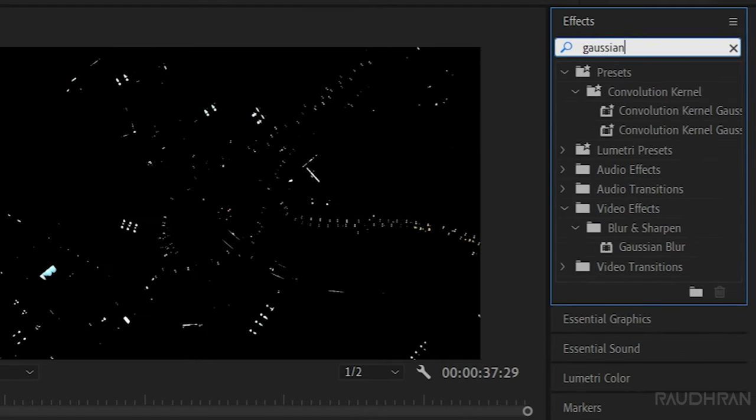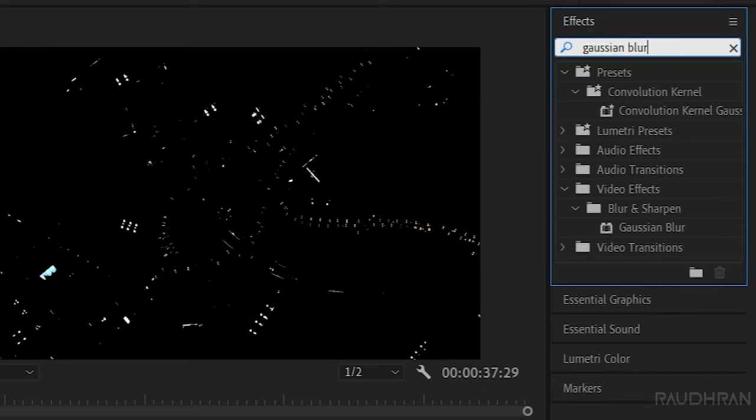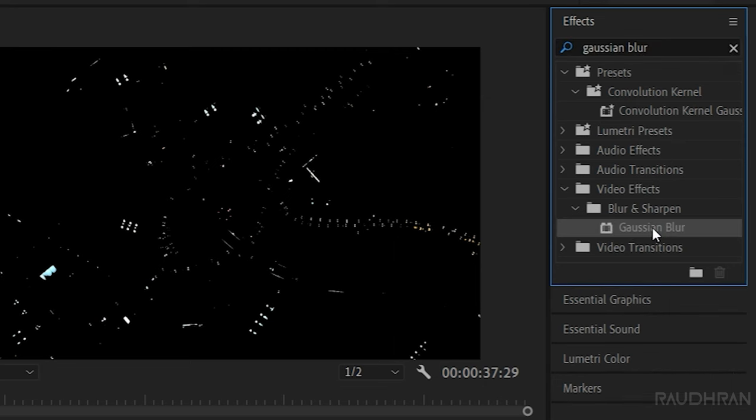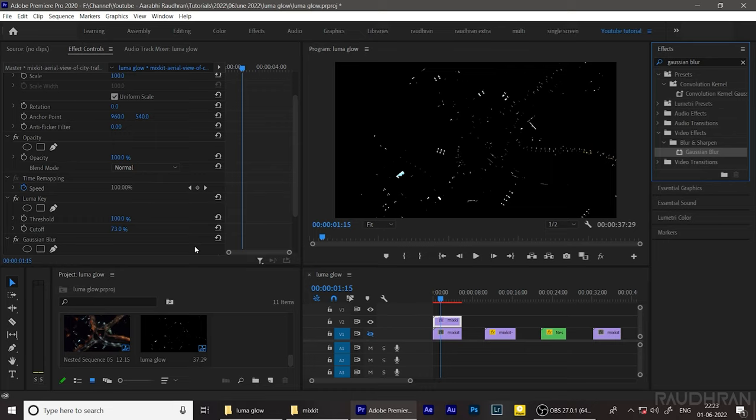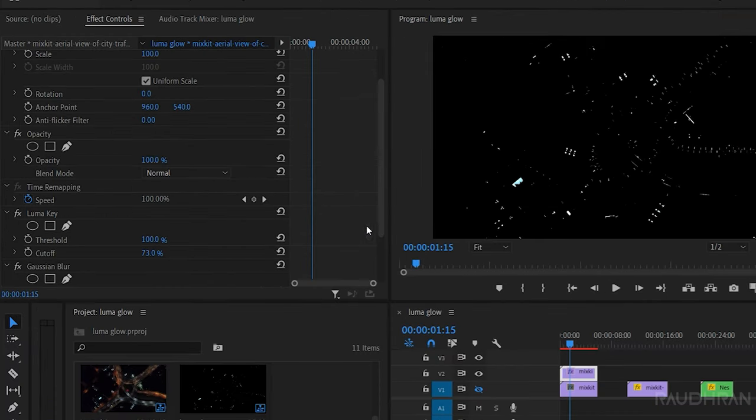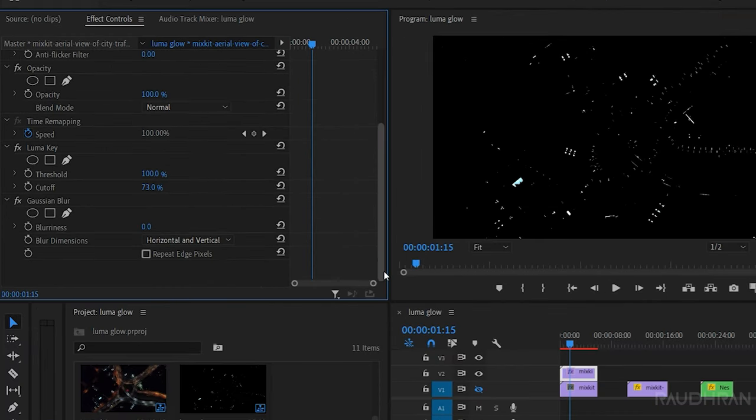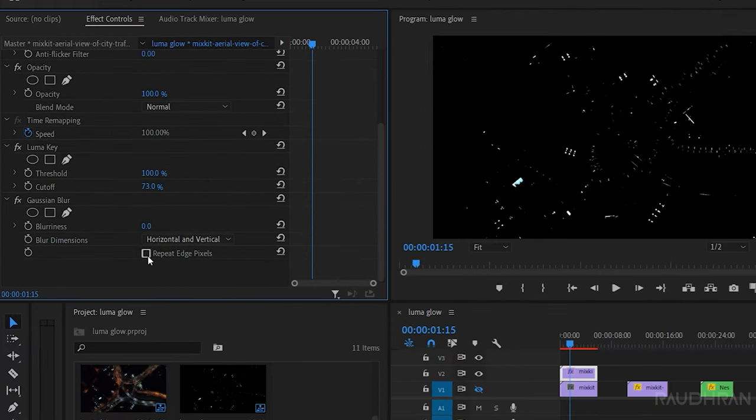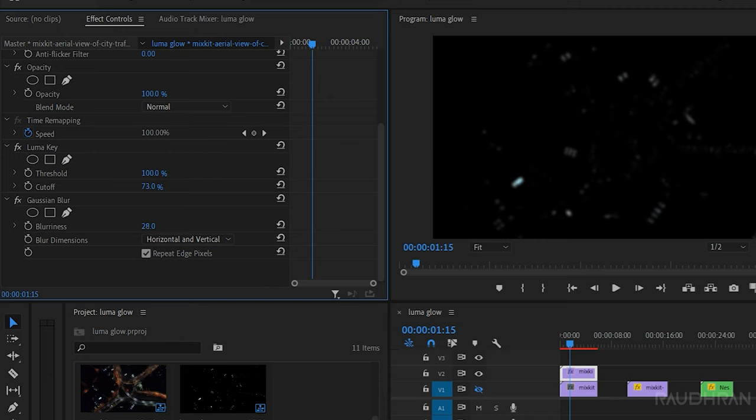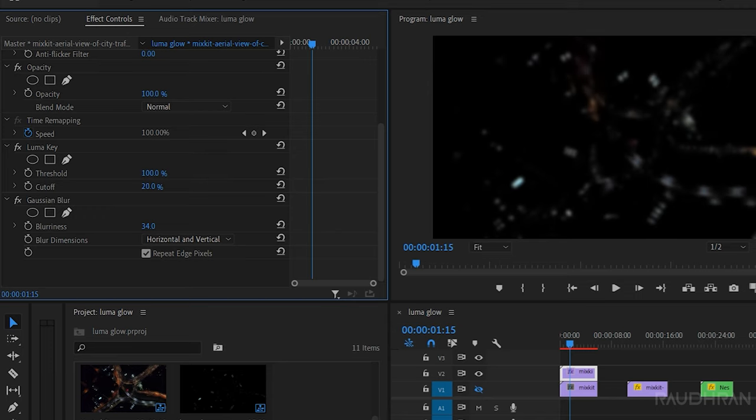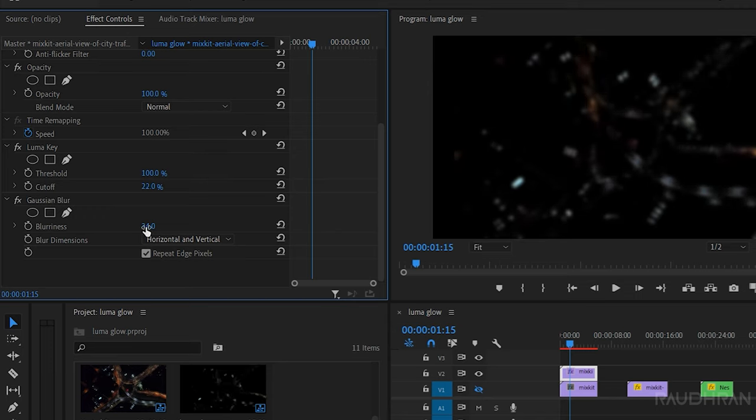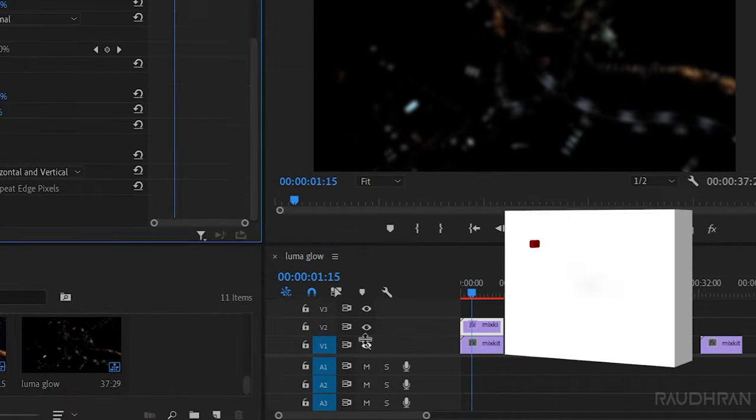Again go to the effects panel and search for gaussian blur effect and apply it into the duplicated video clip. Set the blurriness to somewhere around 30 and make sure you click on repeat edge pixels. Adjust the cutoff and threshold values depending upon the footage you have. So now turn on the visibility of video track one.